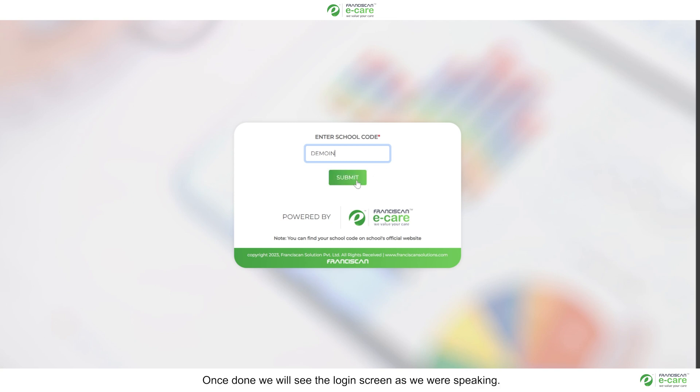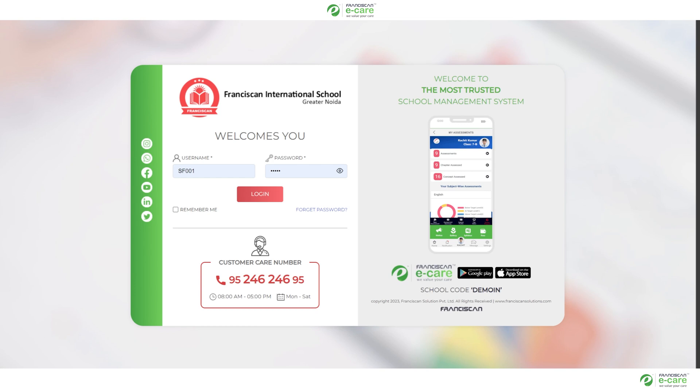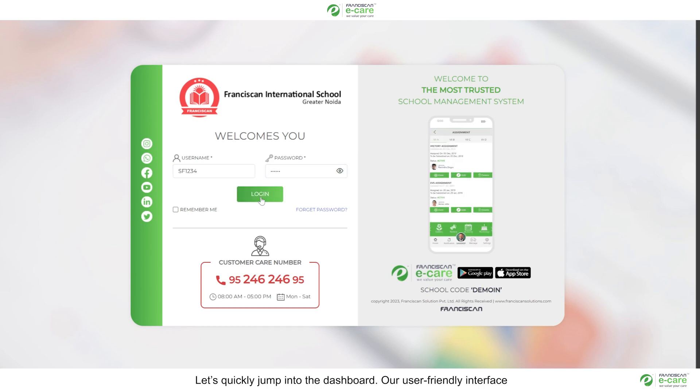Once done, we will see the login screen as we were speaking. Let's quickly jump onto the dashboard.